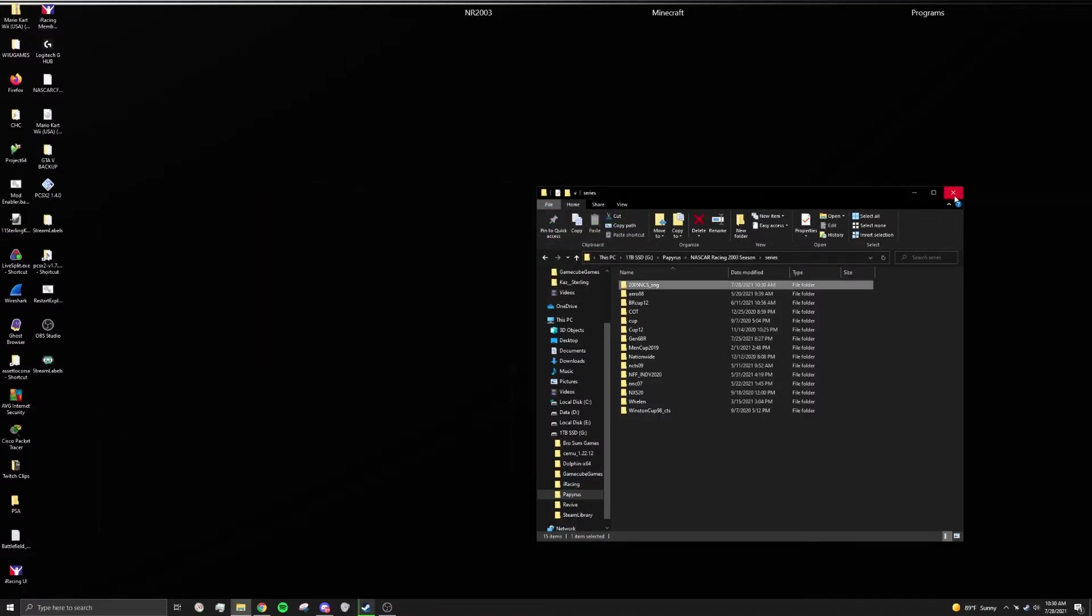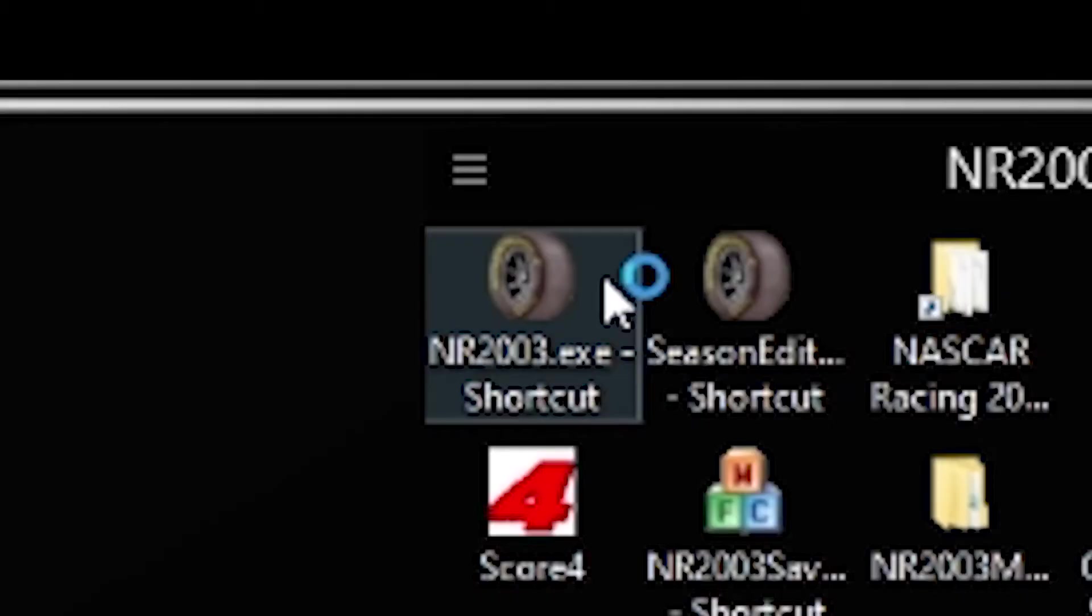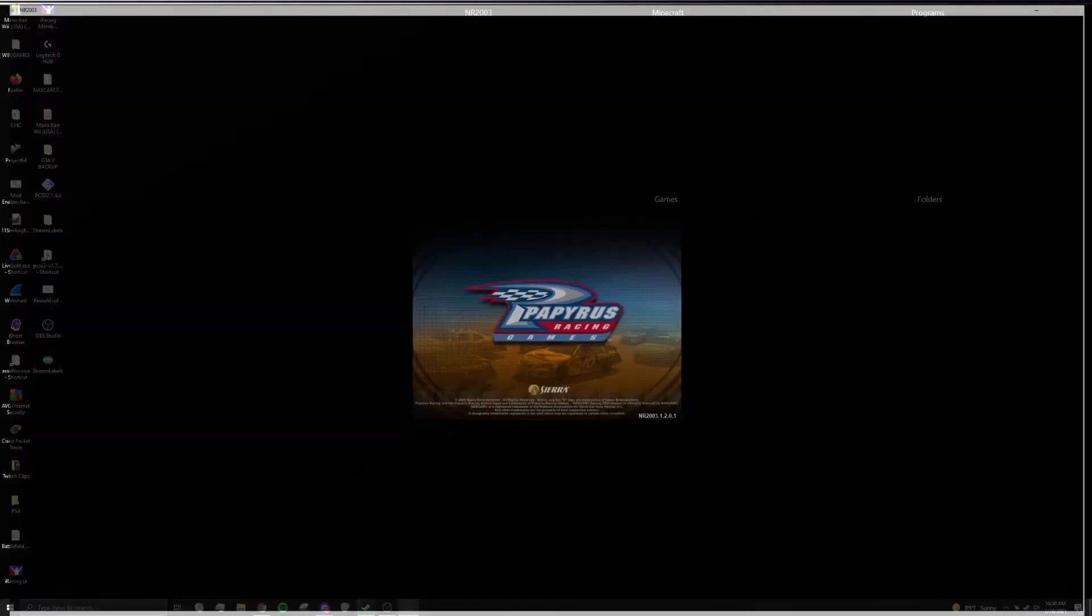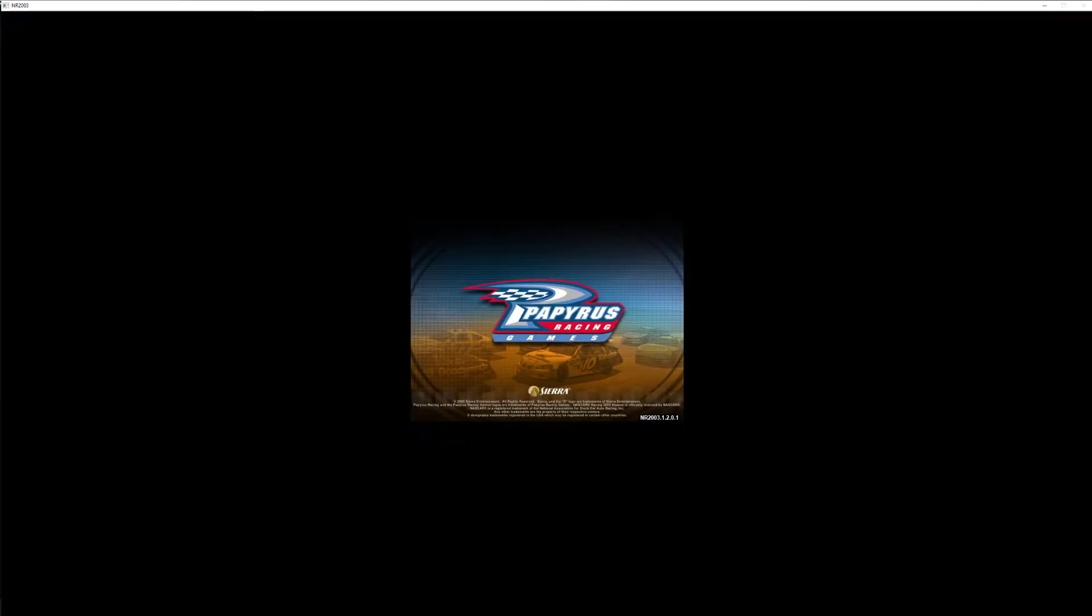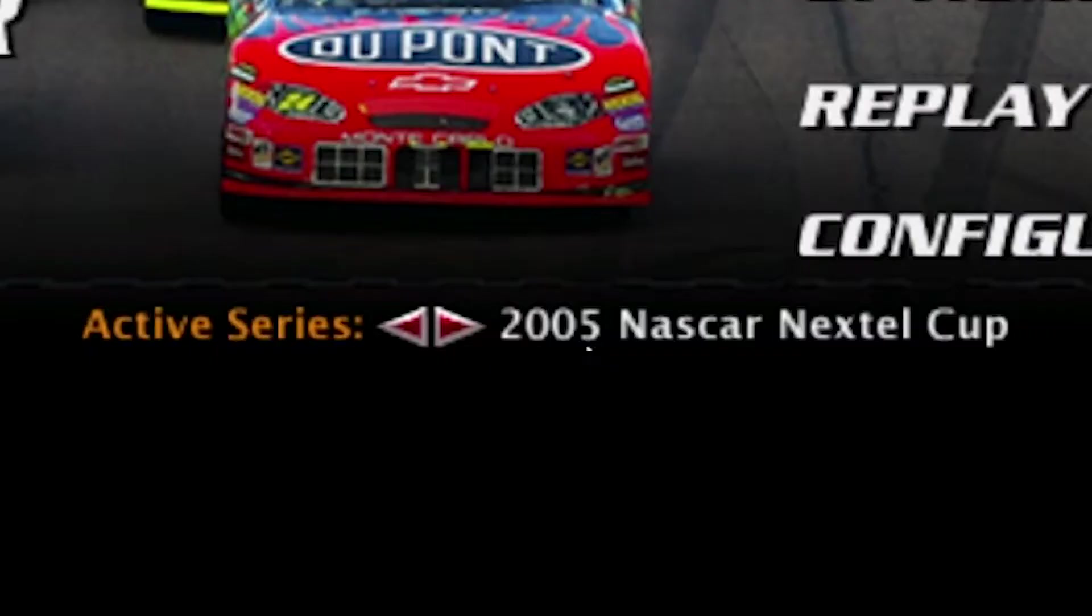Now you can close the windows. Launch your NR2003 and make sure the mod works. You should be good to go.